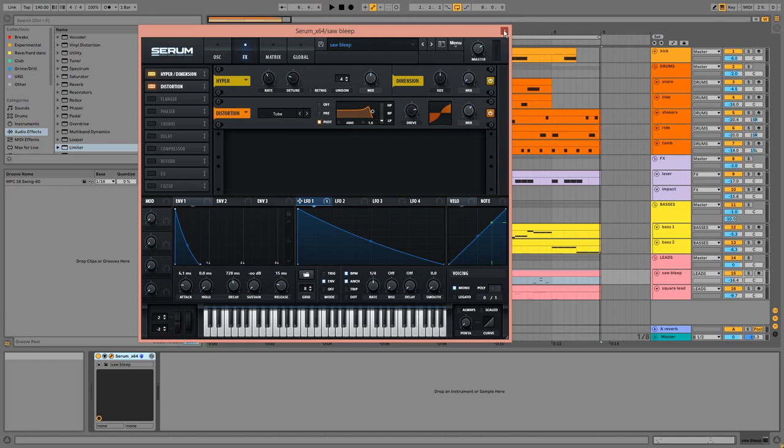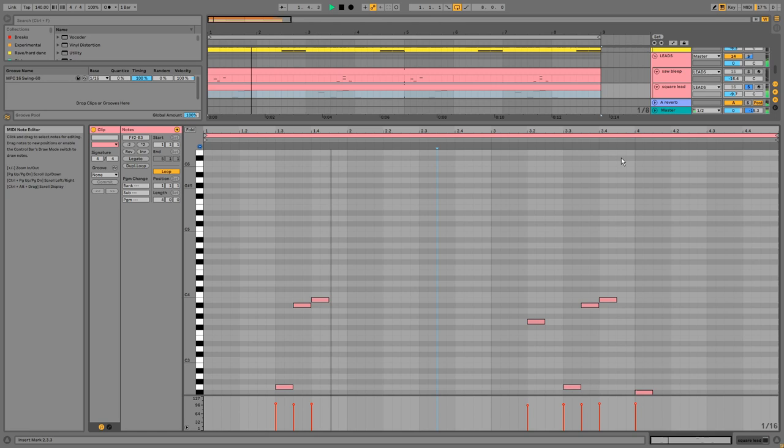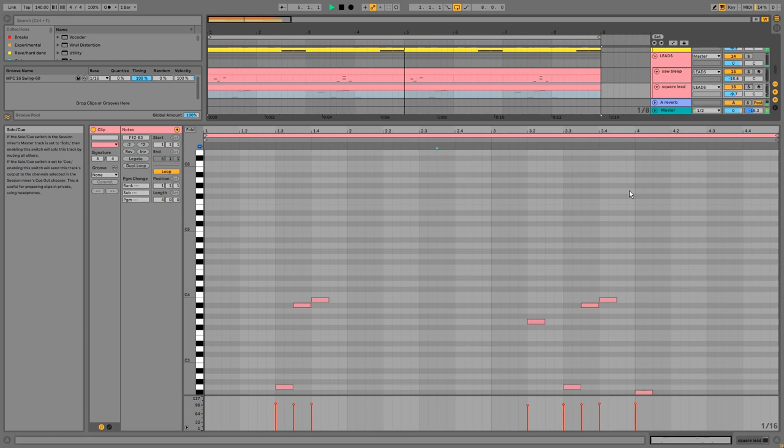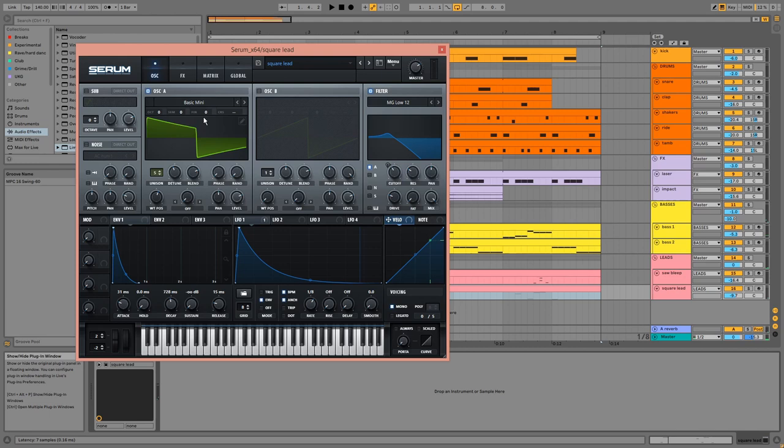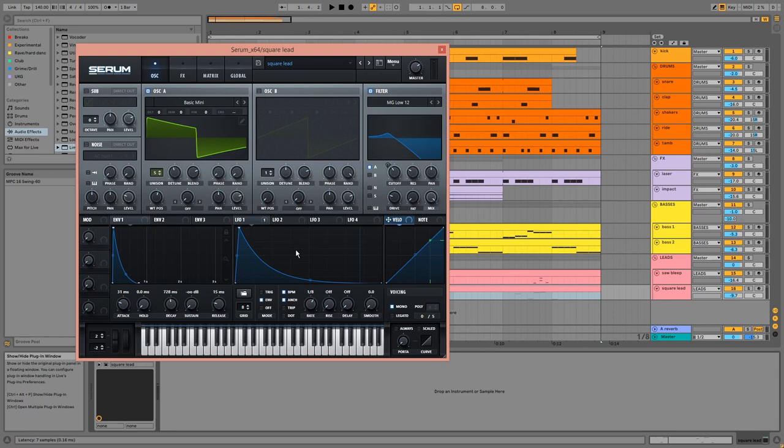Then we have the square leads. This is like the saw patch, but this time we have a square wave with its unison at 5 and the filter's cutoff again is being modulated by LFO 1, which has a slightly different shape and rate. There's some drive and resonance on the filter as well. In the effects, it's just distortion.